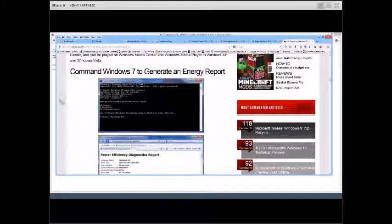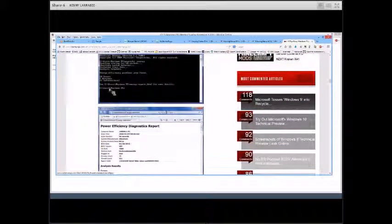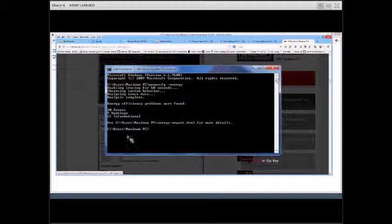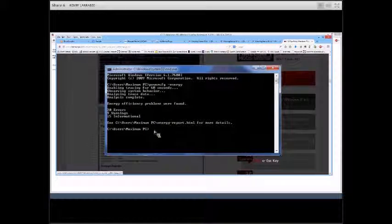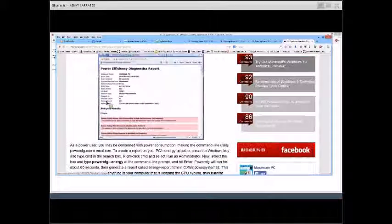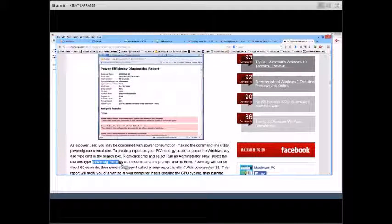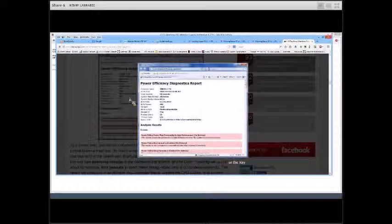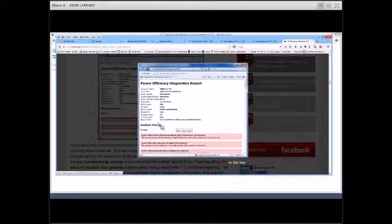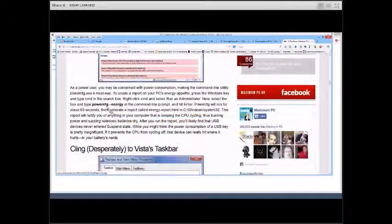Command Windows 7 to generate an energy report. Open your command prompt by going to Start, type cmd.exe in the search box. It will open a DOS window, and you type: powercfg -energy. It will bring up an energy diagnostic report. For those of you who want to take a look at something like that, it's a nice way of doing it.